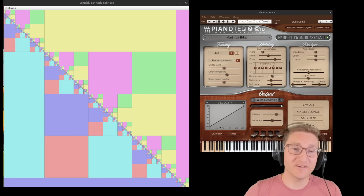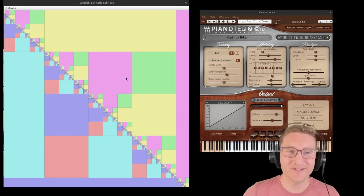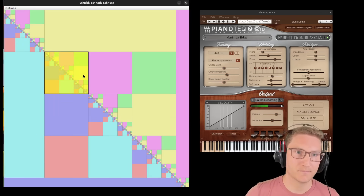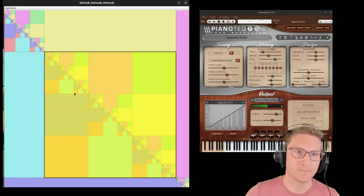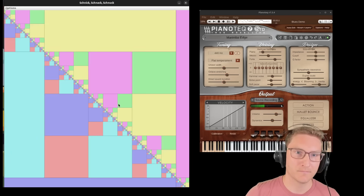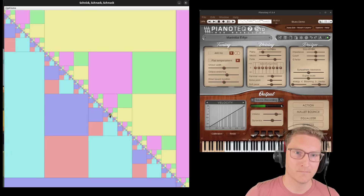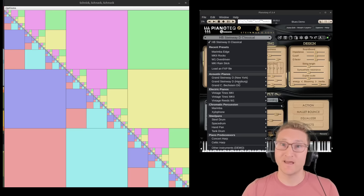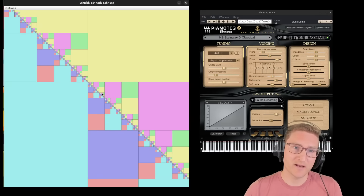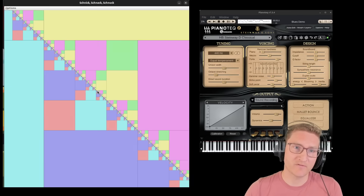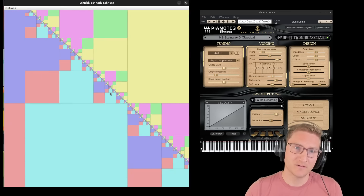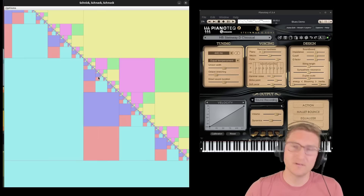Anyway, you can find yourself in some pretty interesting pattern spaces. And I kind of like to just pick an instrument, zoom in on some random part of the fractal, and play around.